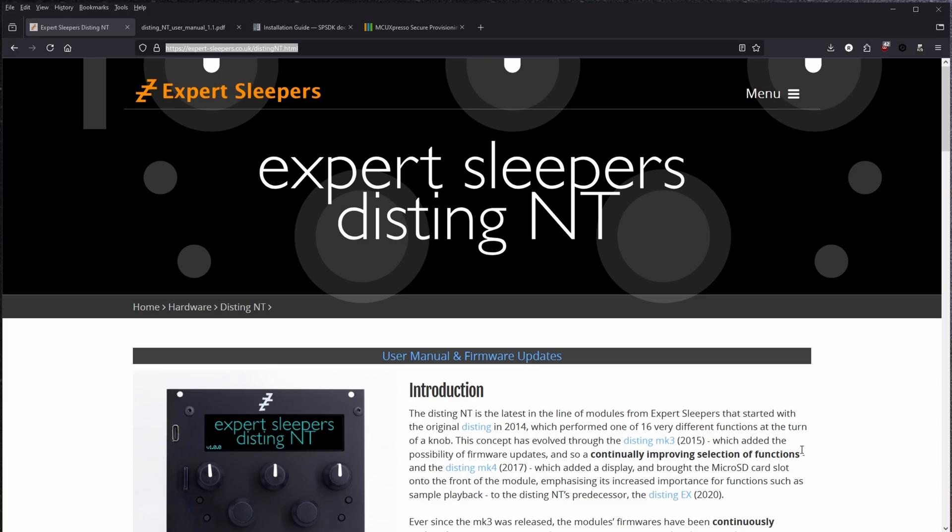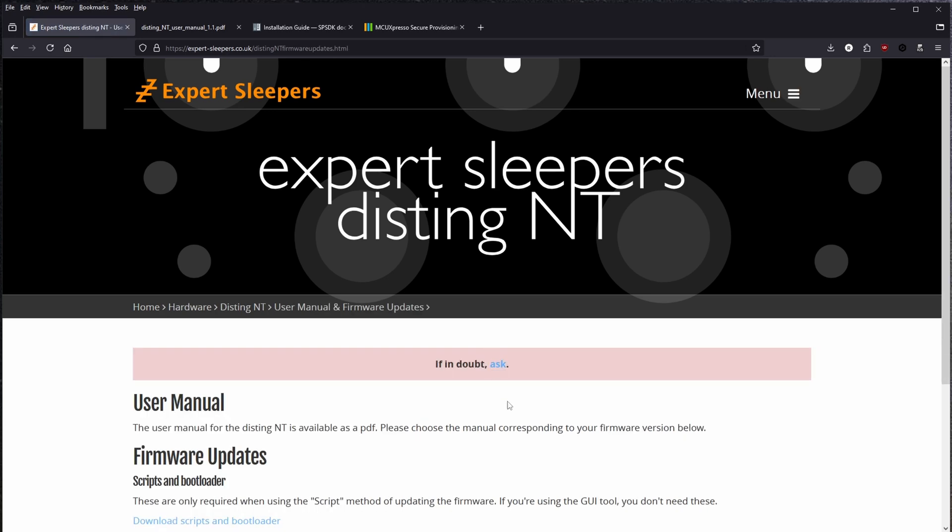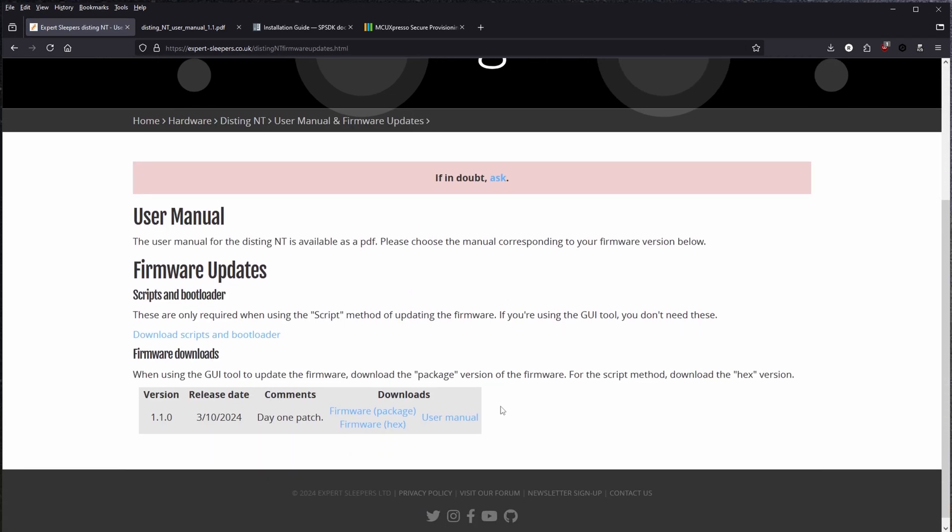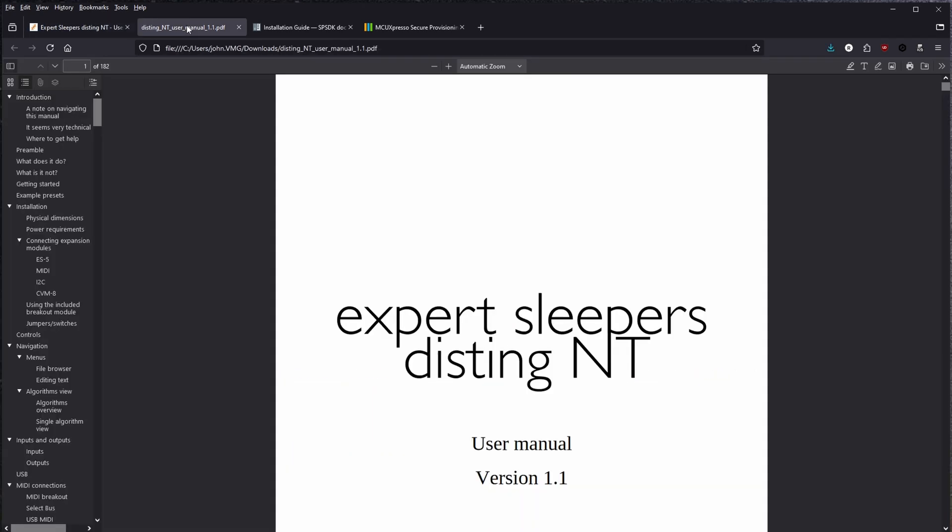First things first, on the Disting NT page, right at the very top, can't miss it, is the link to the user manual and firmware updates. Let's take a look first at the manual, shall we?